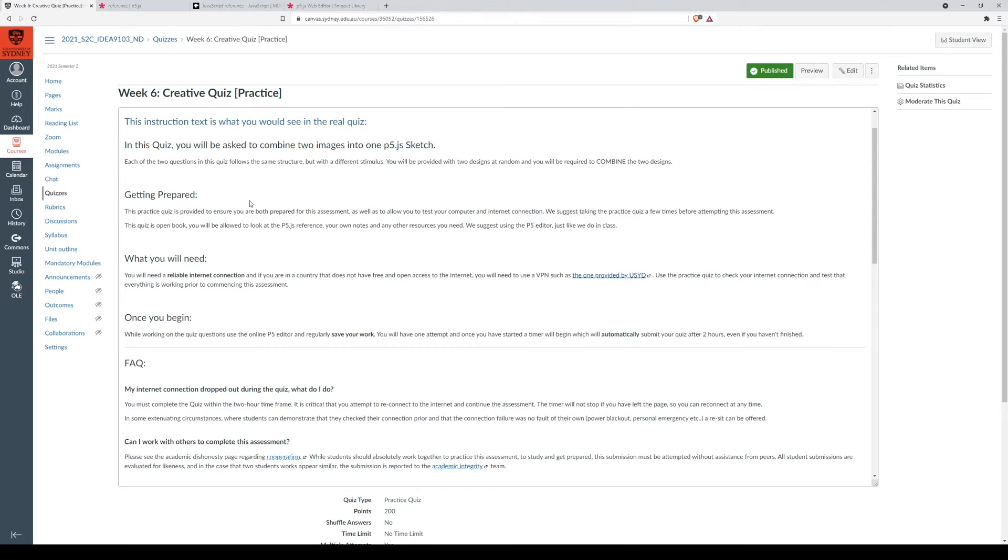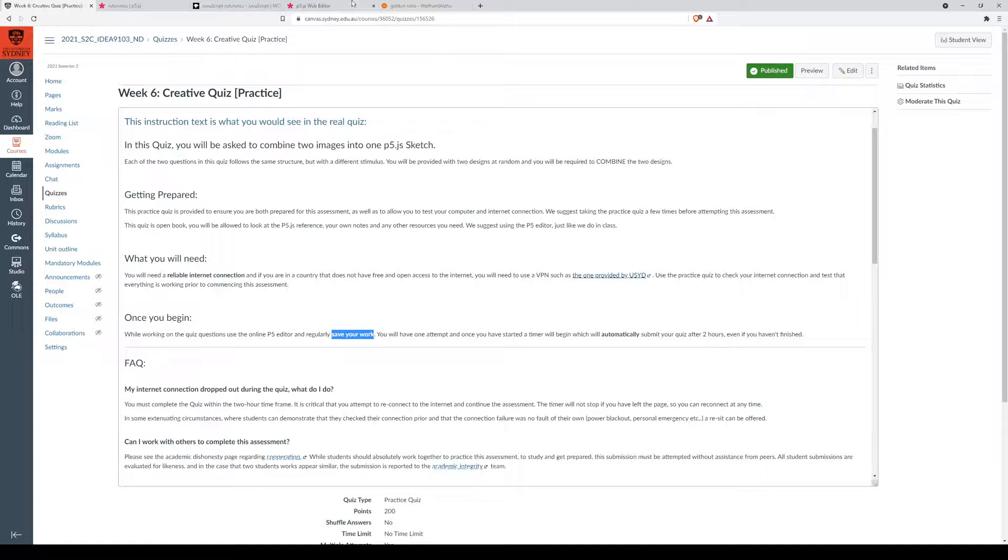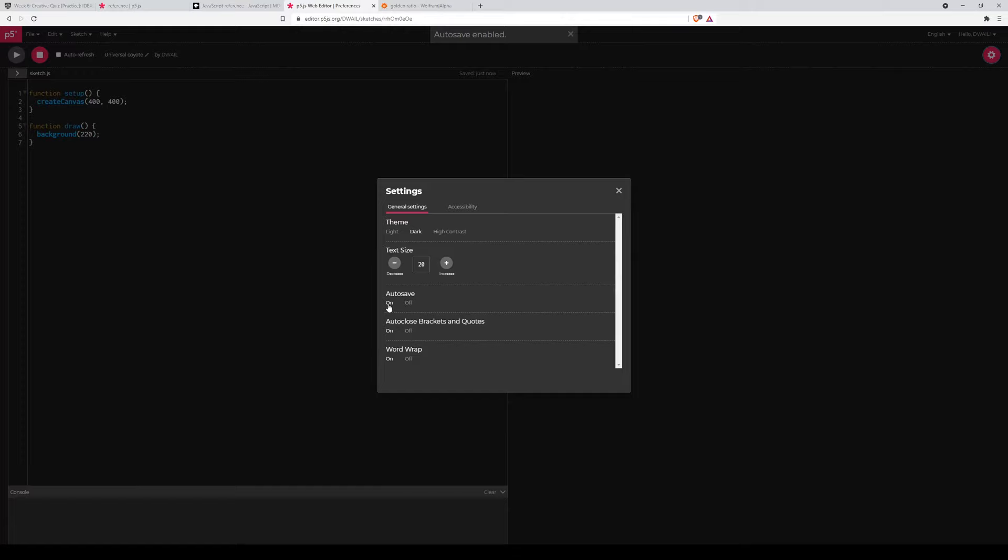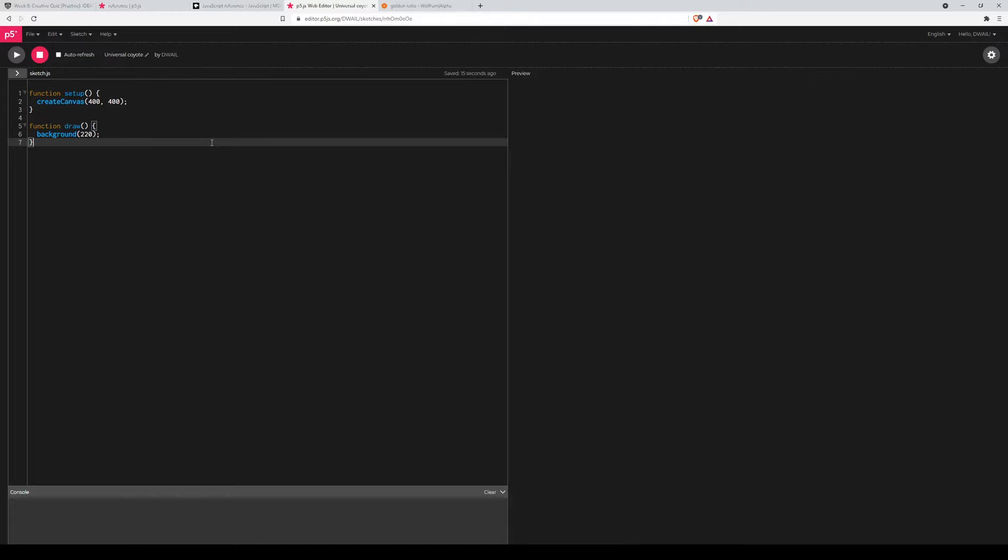So once you have started the quiz or the practice quiz, you should probably work in the online p5 editor and regularly save your work. This means turning on the autosave feature is probably a really good idea. And that way, if your browser crashes, you should be able to open up canvas again, get into your quiz again, and you should be able to open up your work.